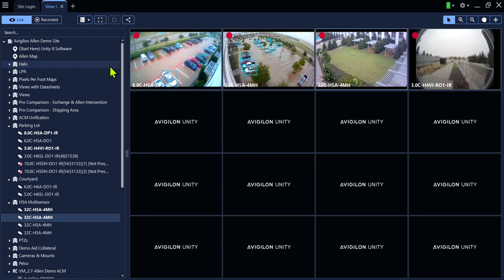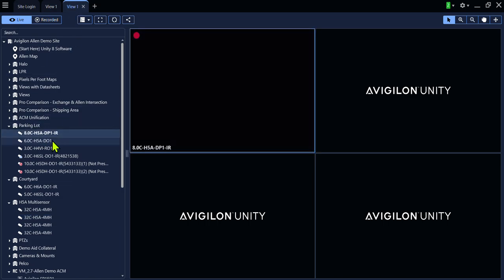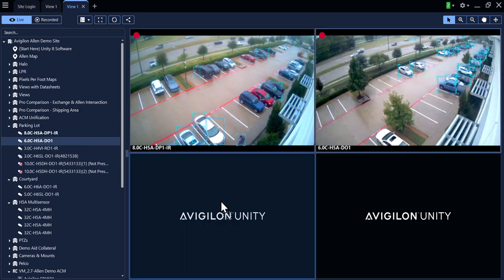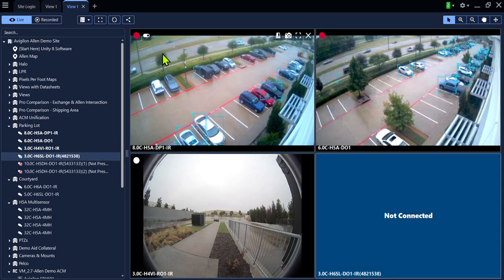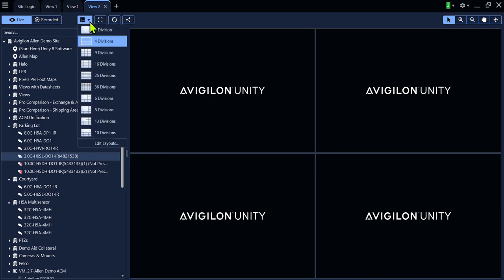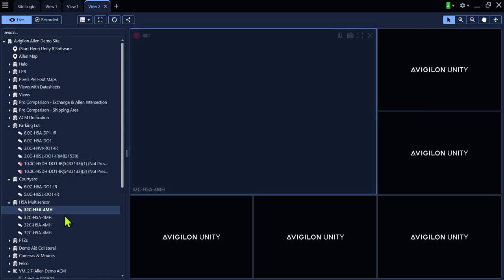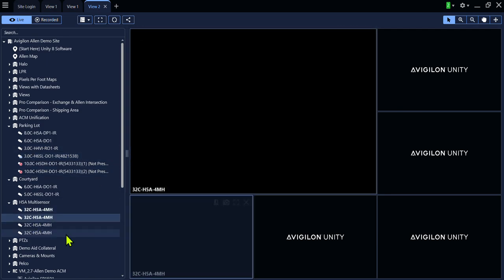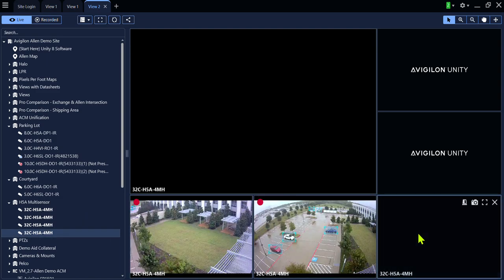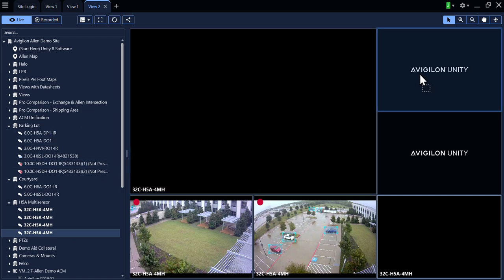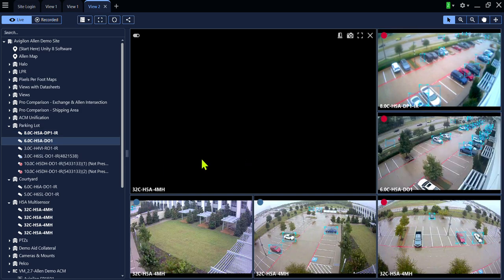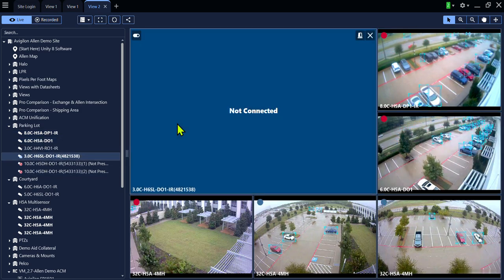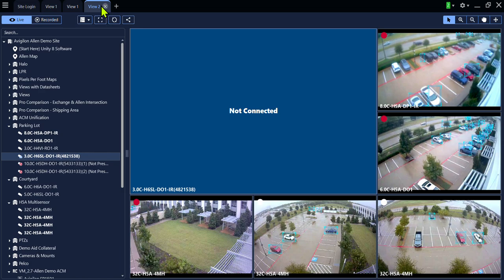You can create a new view for multiple camera layouts. For example, this layout will choose to view four cameras. And in another view, we can choose to view six cameras with one being larger than the others. Simply drag and drop your cameras into position. Once you are finished with the view, you can simply X out.